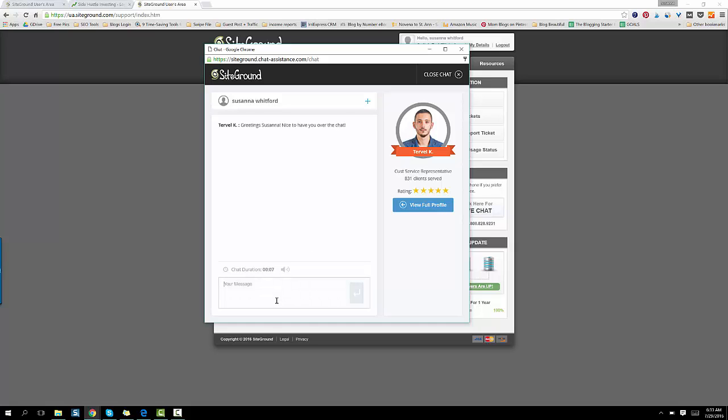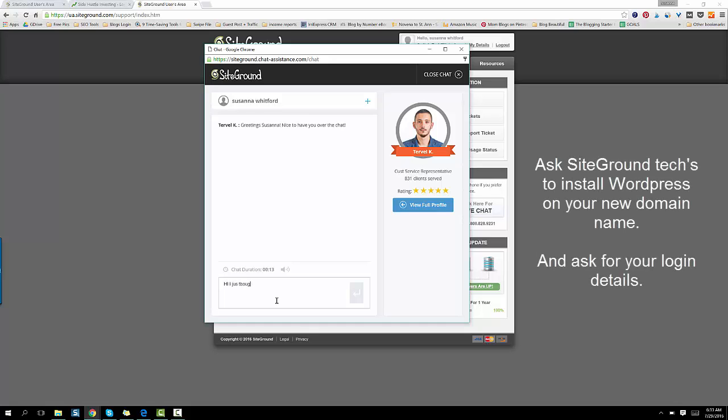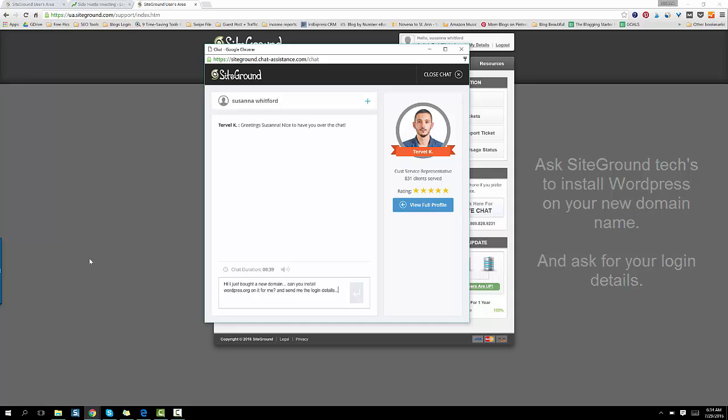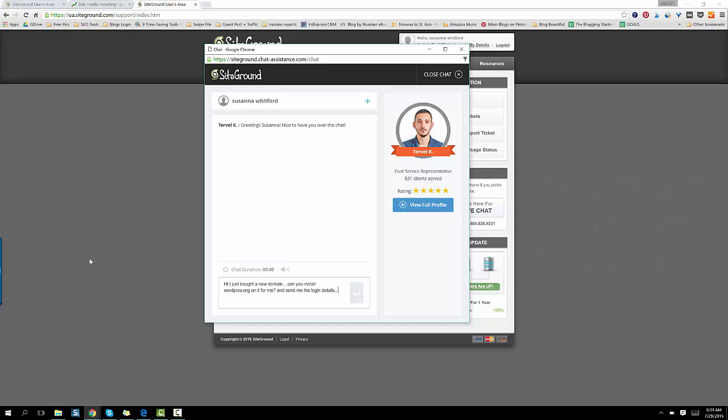So what you're going to come here and ask them: Hi, I just bought a new domain. Can you install WordPress.org on it for me and send me the login details? So that's what you're going to ask them. I'm not really going to talk to this guy because I'm just using this as an example. So thank you so much, Turvel. I apologize, I'm going to exit out of your screen now.